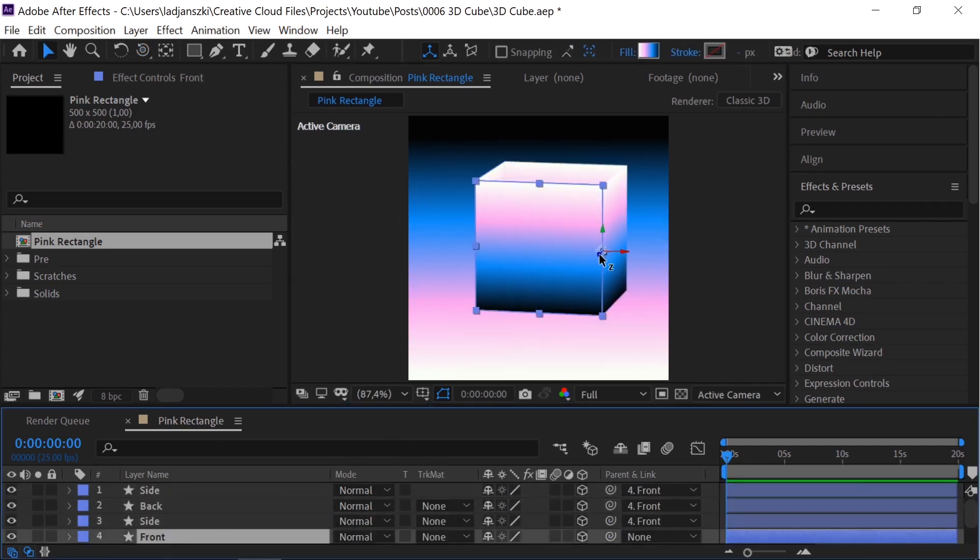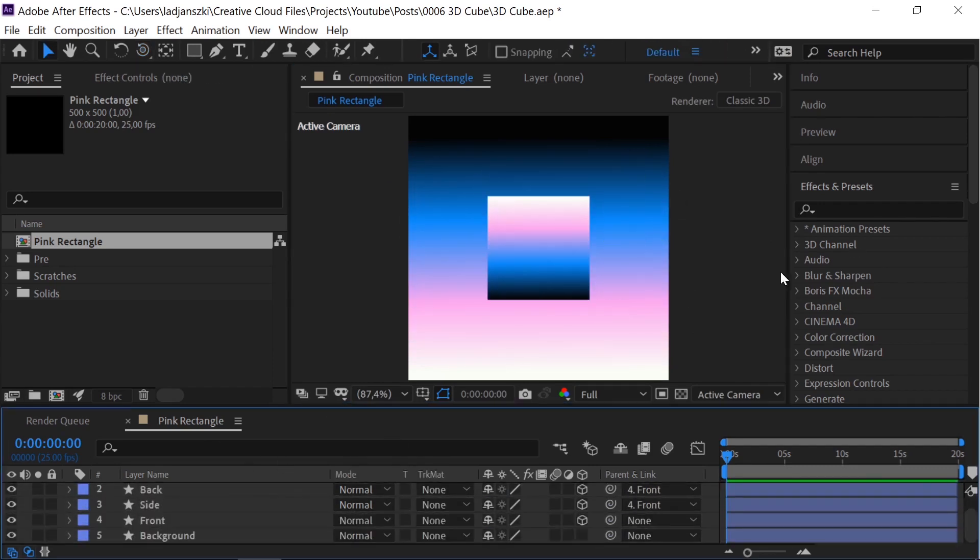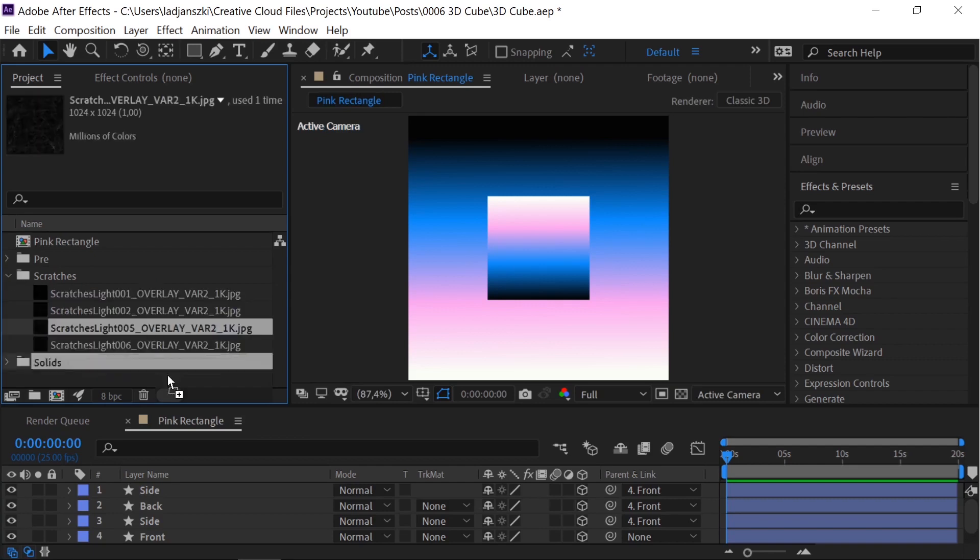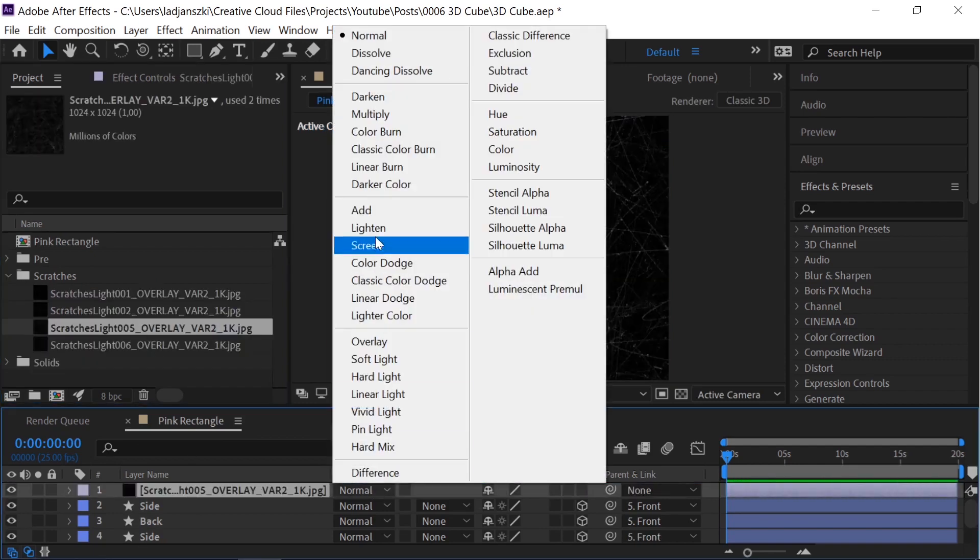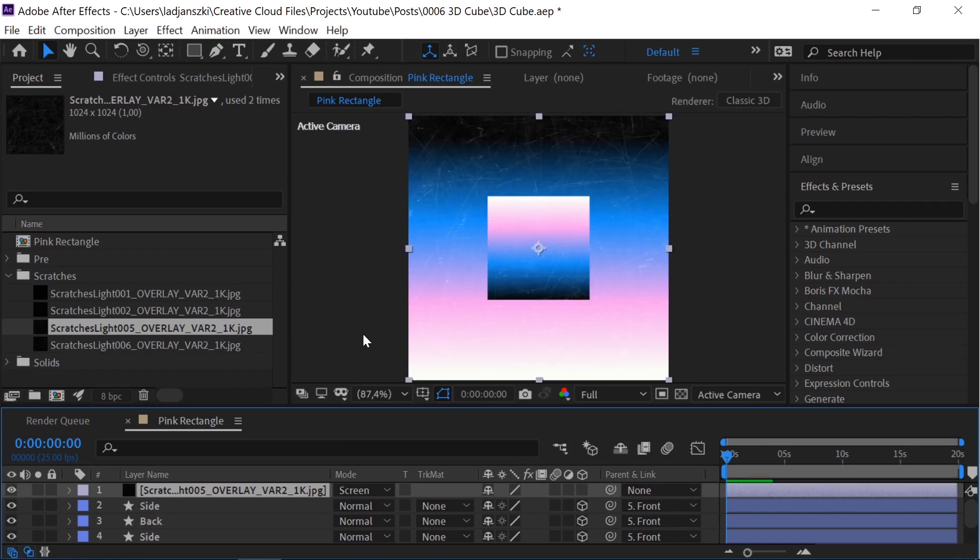Move it a bit back. Delete the camera. Add a scratched surface texture. Set the mode to screen. Decrease the opacity to 50%.